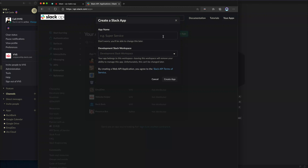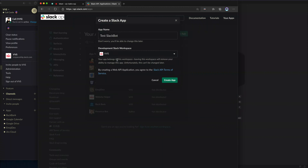I'm going to call mine 'test slackbot' — whatever — and then send it to VVS and hit create.